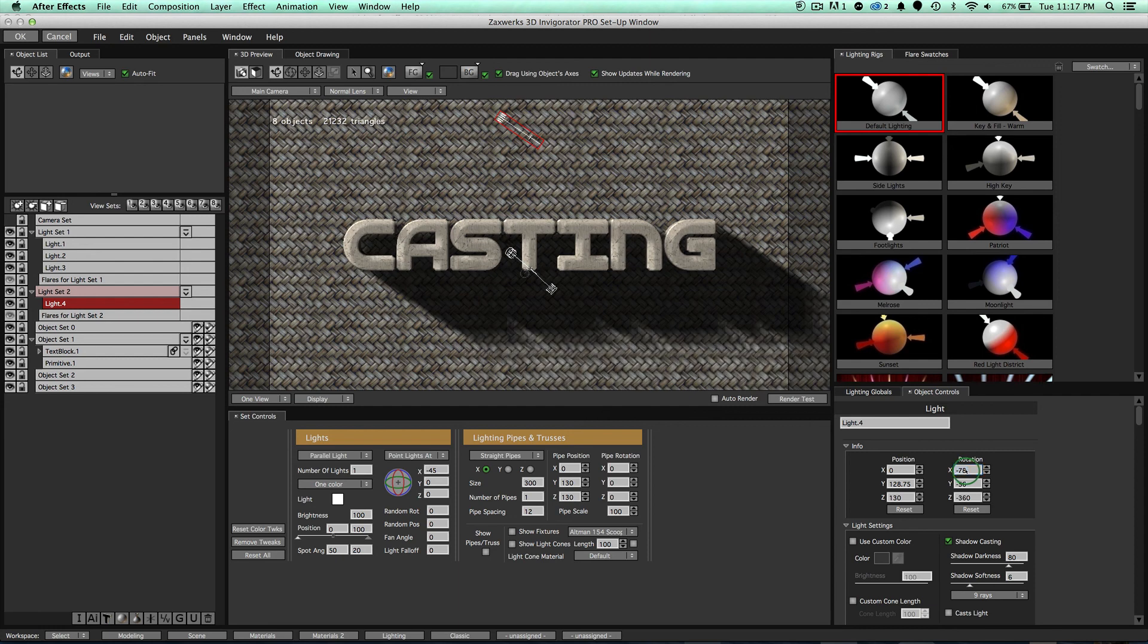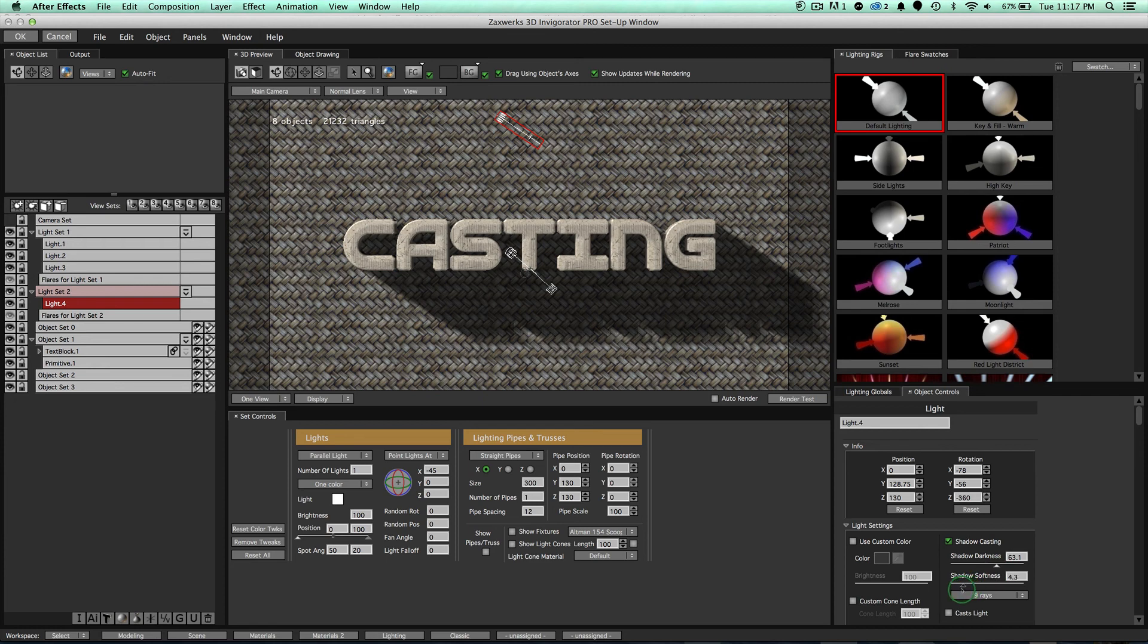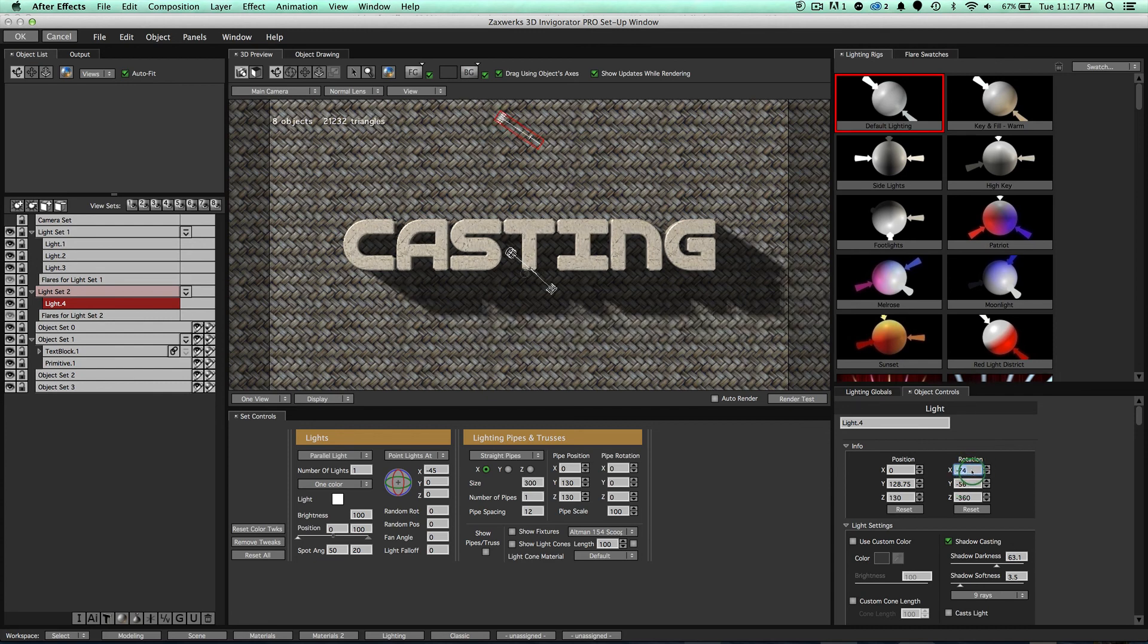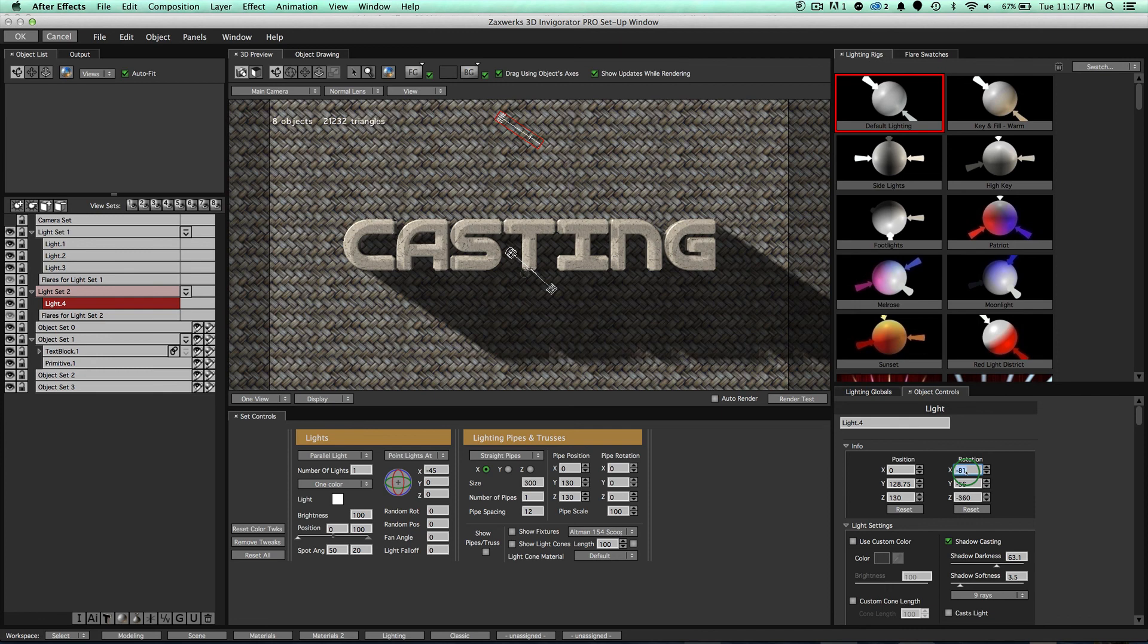That's cool, right? We can take our Darkness, we can pull that back a little bit. We can take our Softness and pull that back a little bit, get some hard shadows here. And just like that, we have a really cool-looking scene without much work at all. Isn't that cool? There you go.